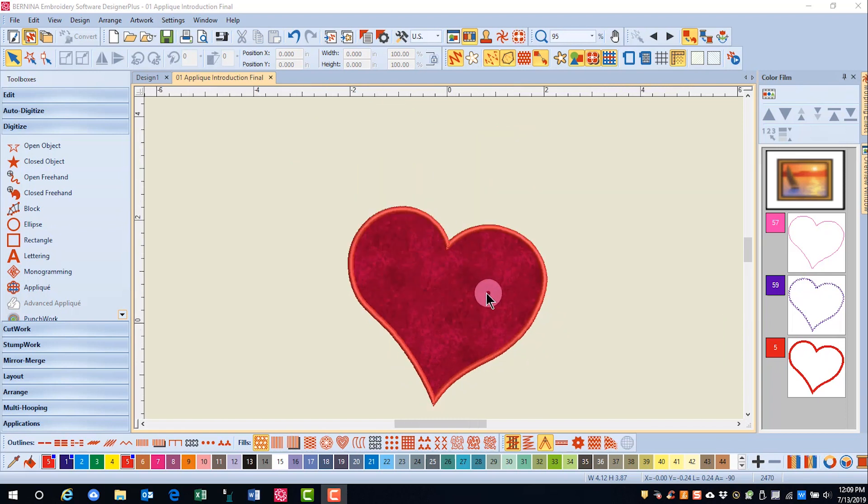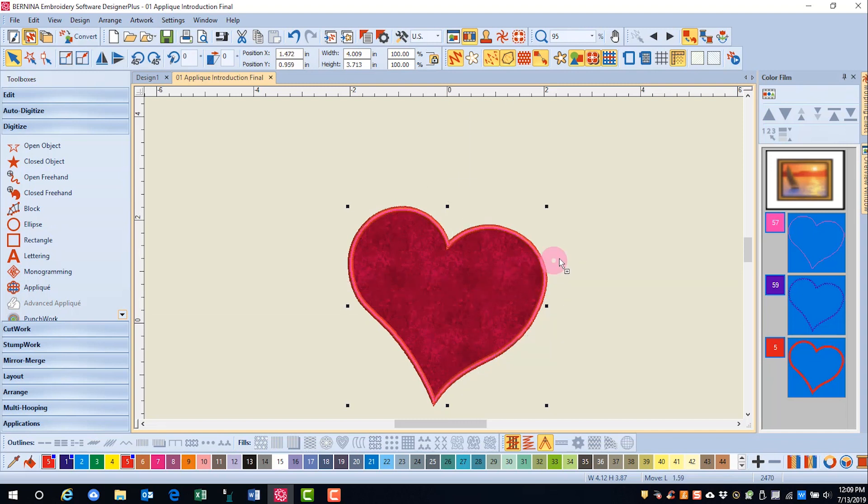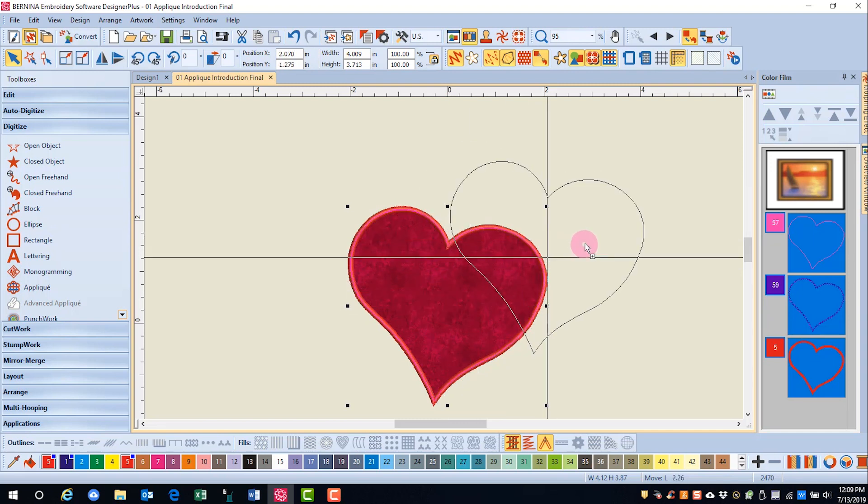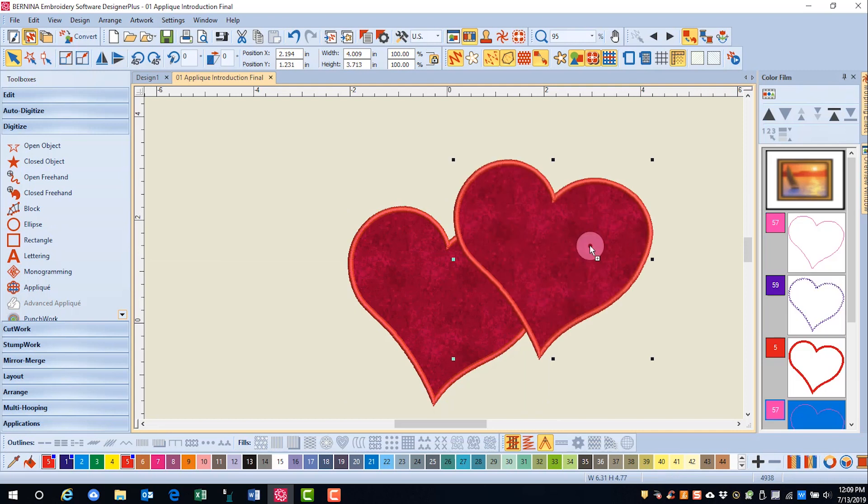I'm going to make a quick clone of the heart by right-clicking and dragging and placing the second heart over the first applique.